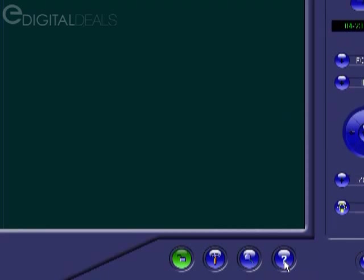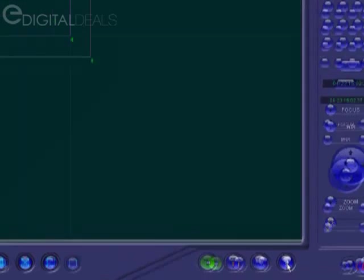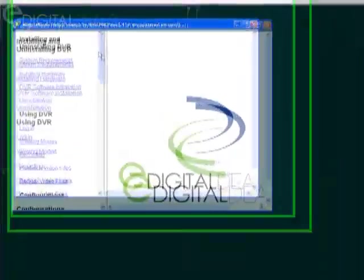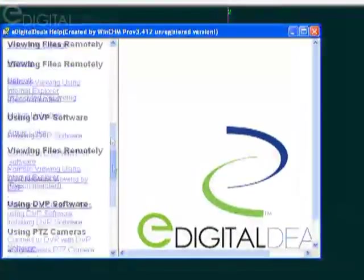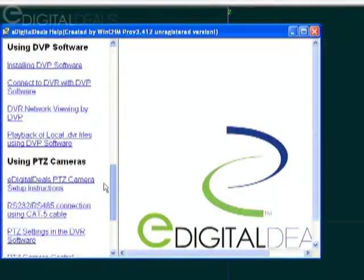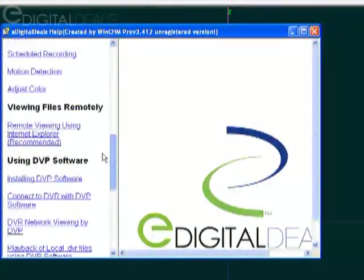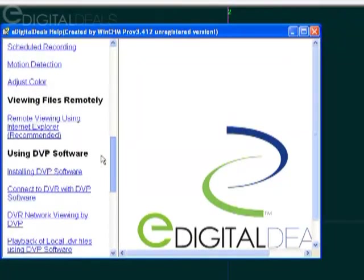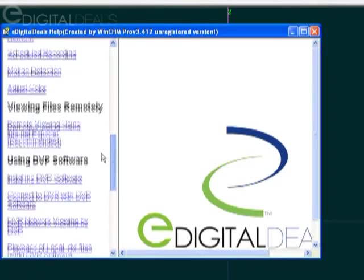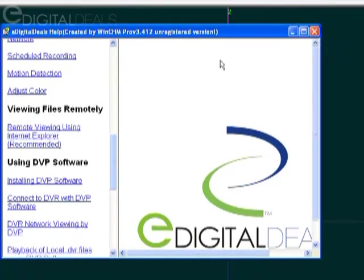Over here, where this little question mark is, that launches the help file, which is essentially the manual for the software. So if you click it, it pops up like that and you can access the different sections that you may need to access if maybe you've forgotten how to do something. You just click that question mark and it'll launch it.